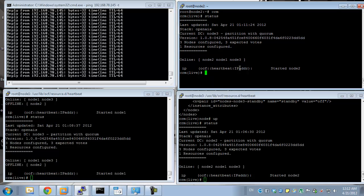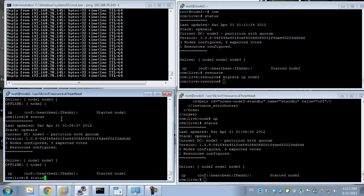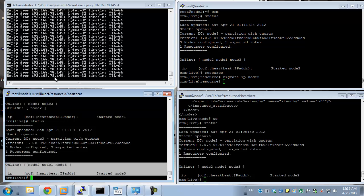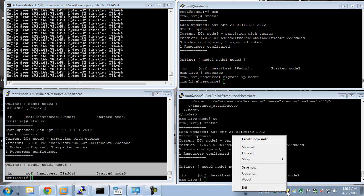Let's say I want to manually migrate this resource. My resources are running load on node 1, so I can go to resource and do a migrate of IP down to node 3. You can see the resource right now is on node 3. I still get connectivity, everything looks fine. Let me go ahead and kill node 3.